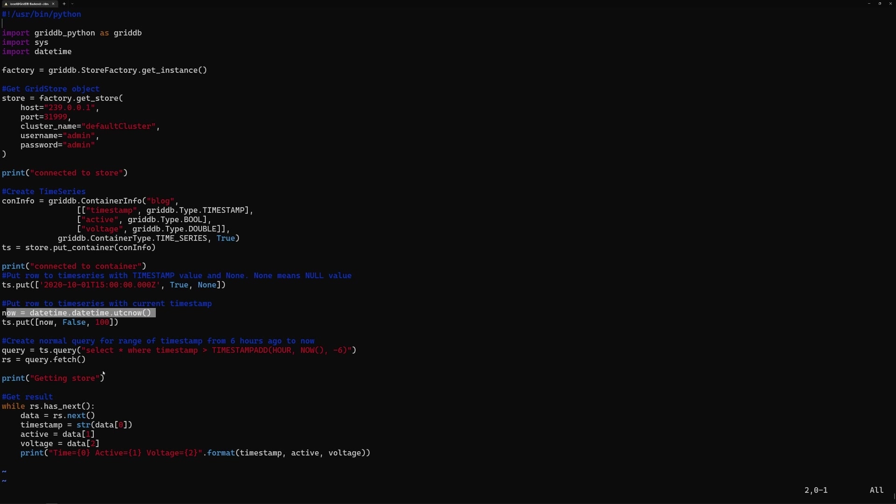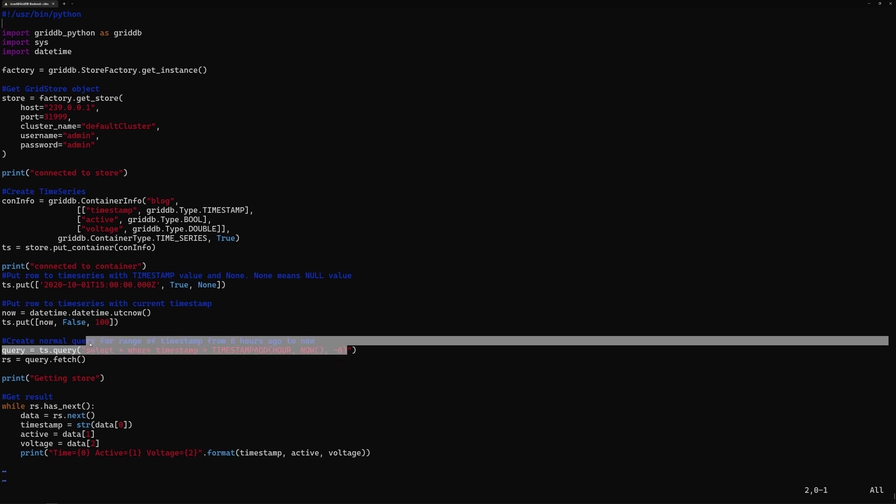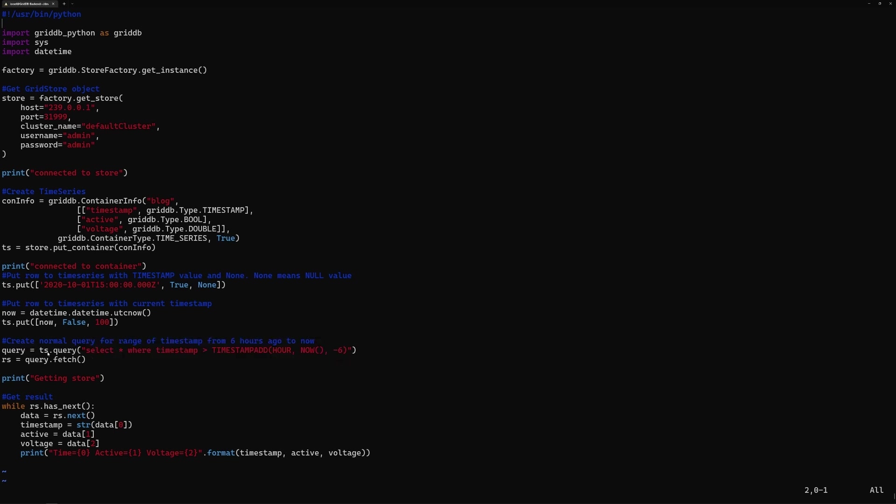And then if you wanted to query from this container that we've created called blog, you would create the query like so. So TS dot query, you select whatever you want here. So in this case, we're creating a normal query for a range of timestamp from X hours ago to now. So that's what that query looks like. And to execute, you would just do query dot fetch. And then the results get stored into this RS variable.